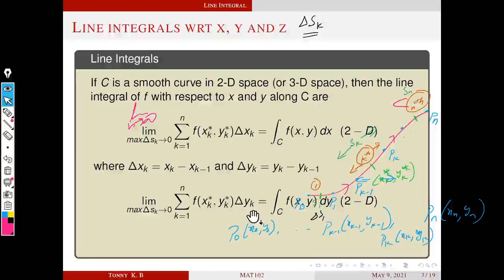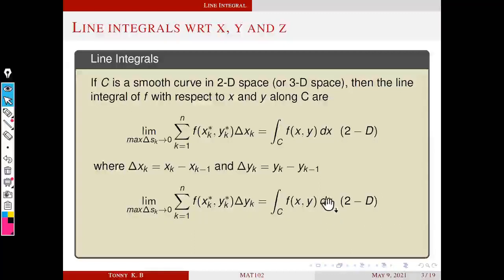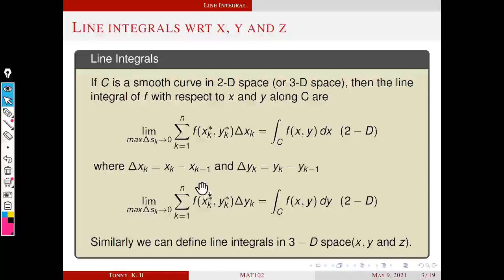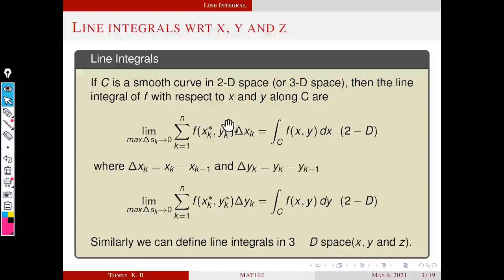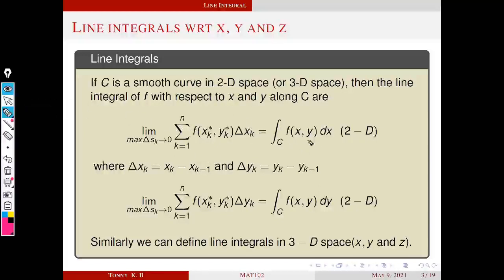Similarly, we can define the line integral with respect to y — everything is the same, only instead of delta x_k we take delta y_k. The notation becomes ∫_C f(x,y) dy. Similarly, we can define line integrals in 3D space. In the case of a three-dimensional curve, there are three integrals with respect to x, y, and z. The function becomes f(x_k*, y_k*, z_k*), with delta x_k, delta y_k, or delta z_k accordingly. If the limit exists, we denote it ∫_C f(x,y,z) dx (or dy, or dz).